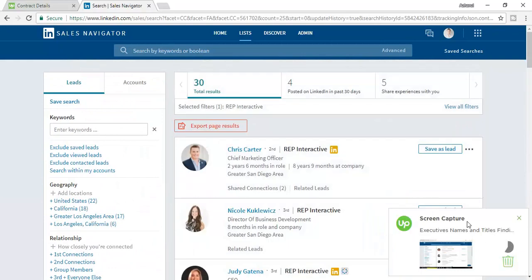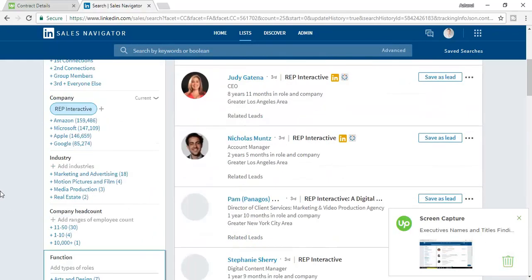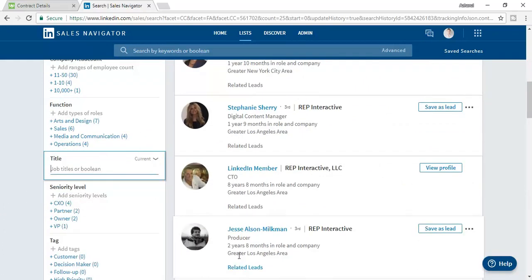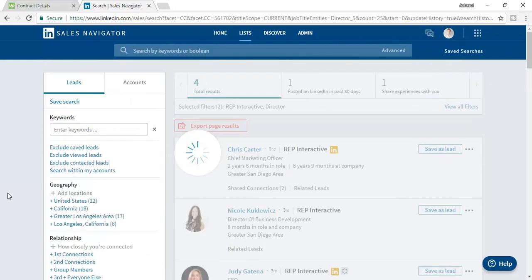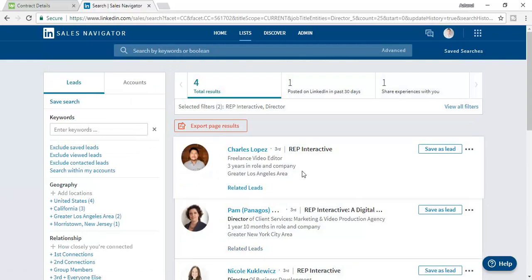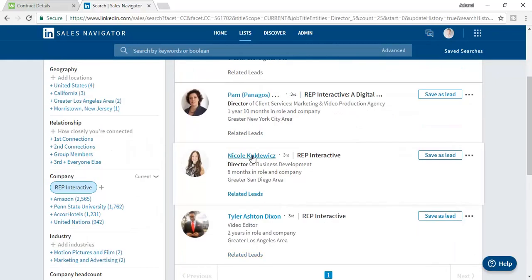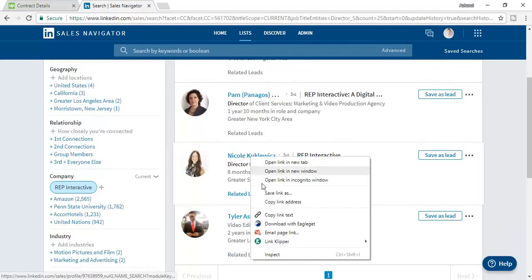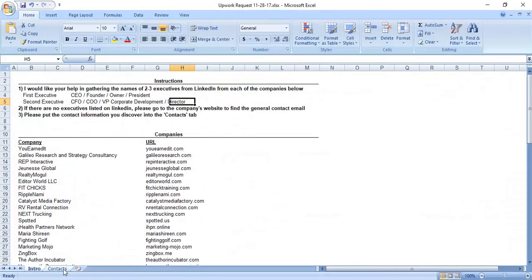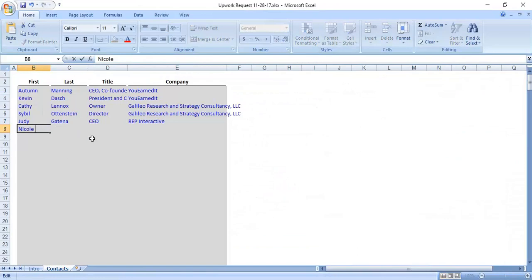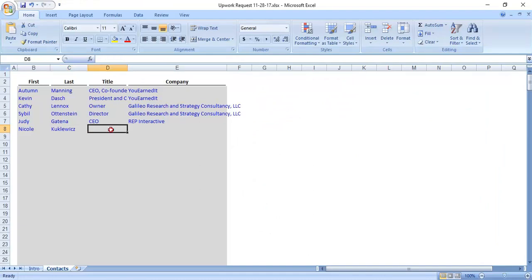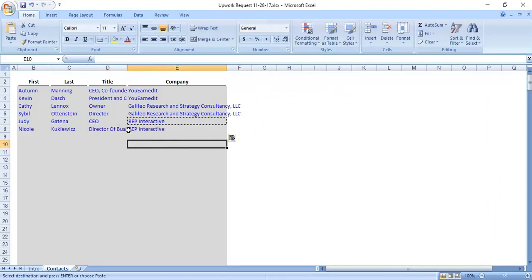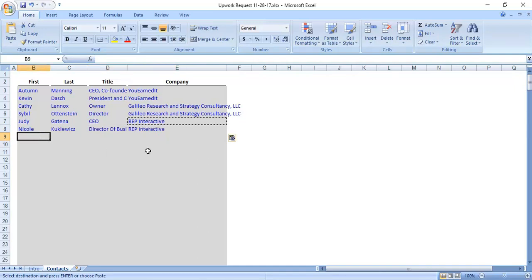The app is taking screenshots as I work. I find a Director of Client Services and a Director of Business Development. I can take the Director of Business Development as a Corporate Development contact. I collect her name, title as Director of Business Development, and the same company. Working for the third company has been completed, now I am moving to the next one.